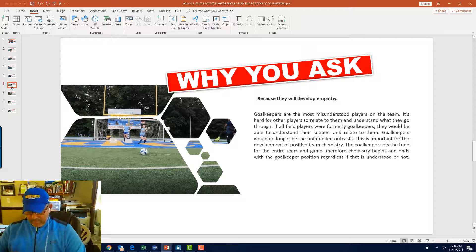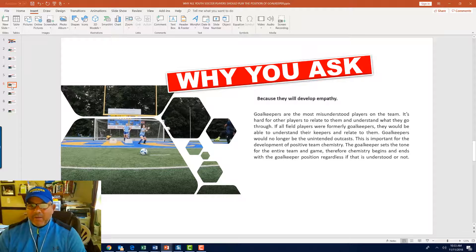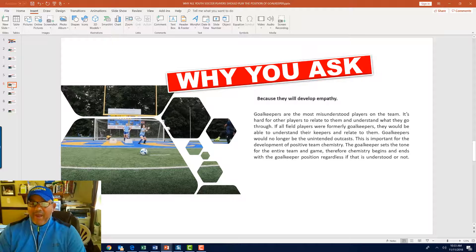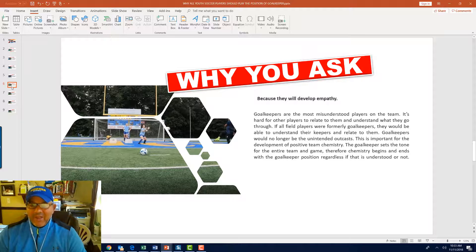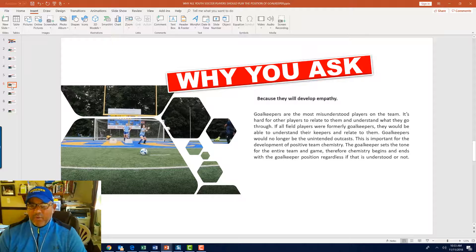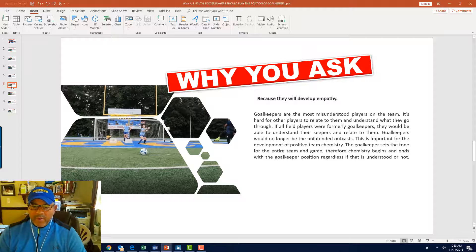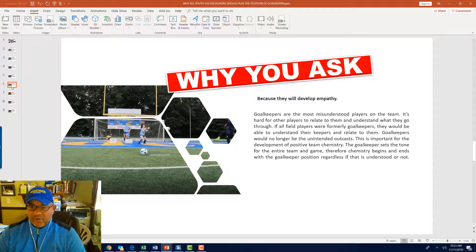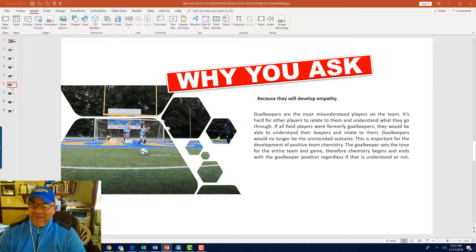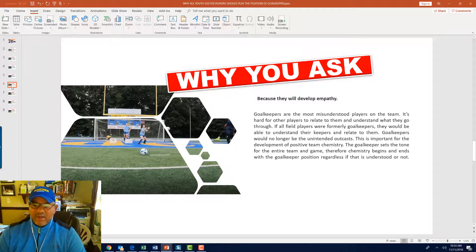Want more reasons why? Here's why. They develop empathy. Goalkeepers are mostly misunderstood players on the team. It's hard for other players to relate to them and understand what they go through physically and emotionally. If all field players were formerly goalkeepers, they would be able to understand their keepers and relate to them. Goalkeepers will no longer be the unintended outcasts. This is important for the development of positive team chemistry. The goalkeeper sets the tone for the entire team and the game. Therefore, chemistry begins and ends with the goalkeeper position, regardless if that is understood or not.